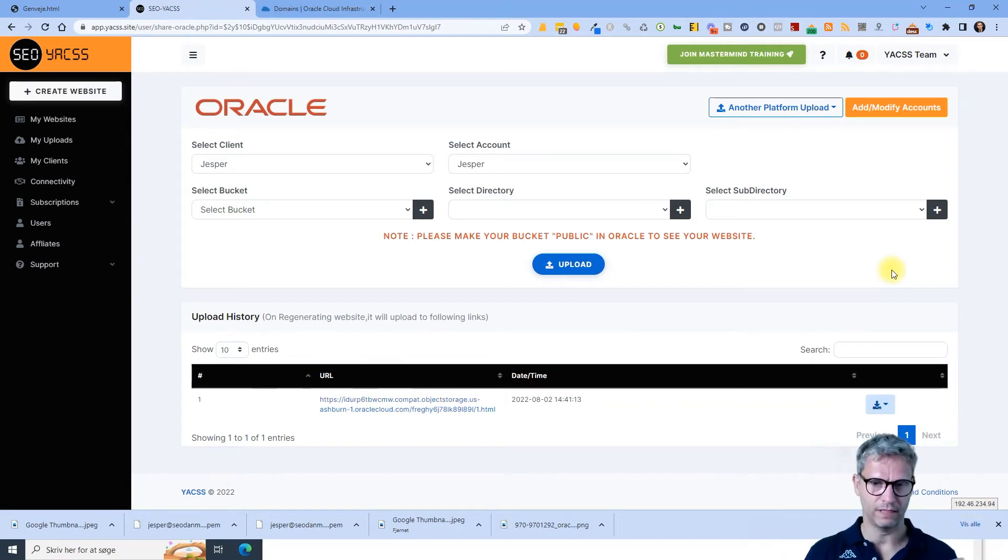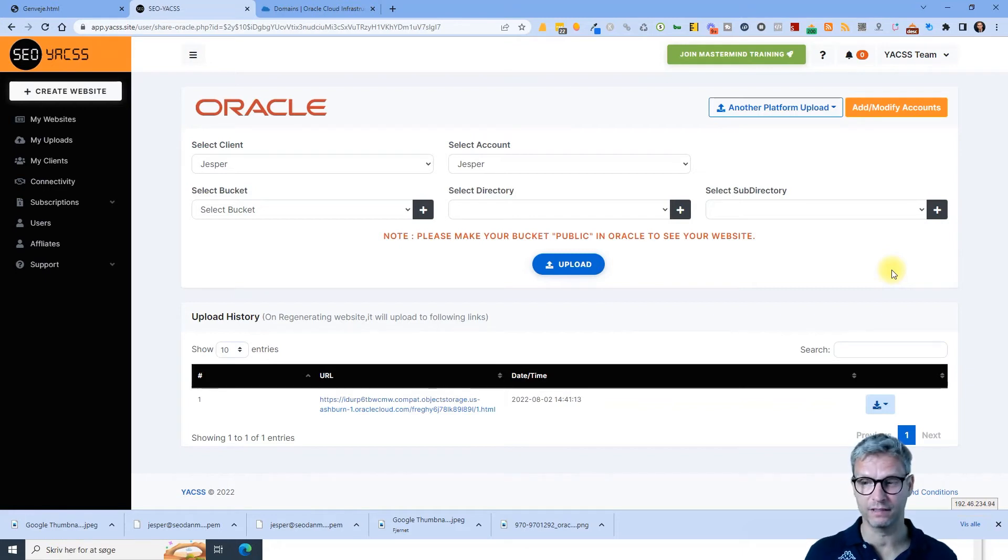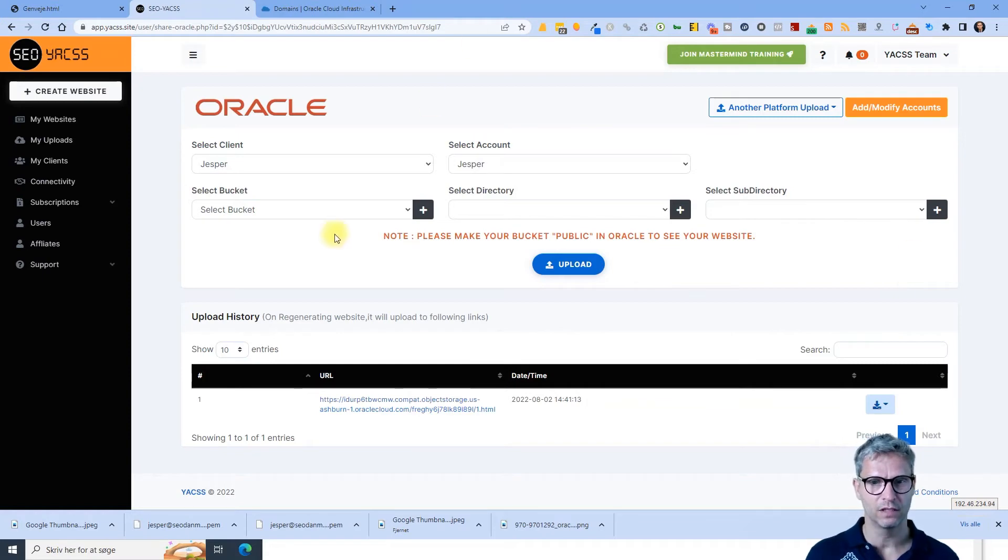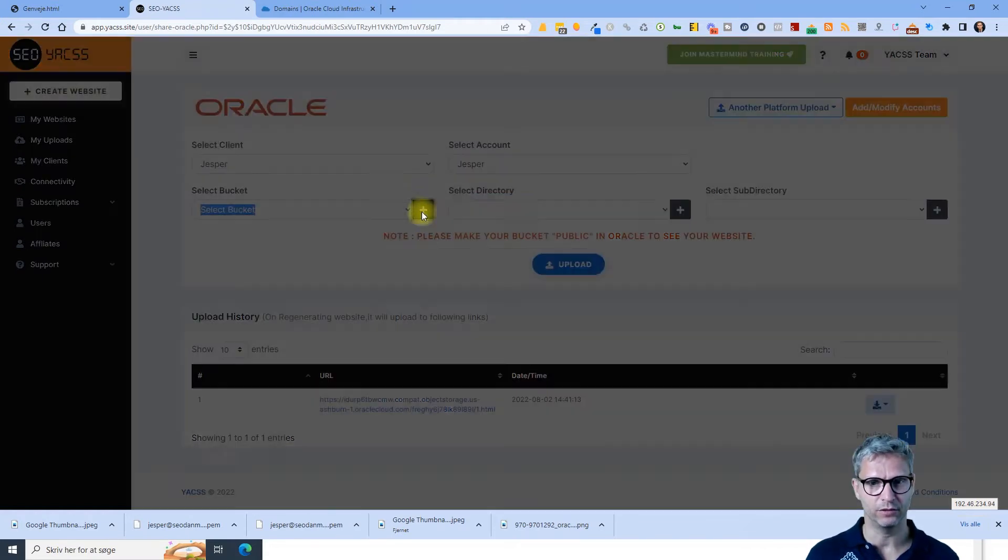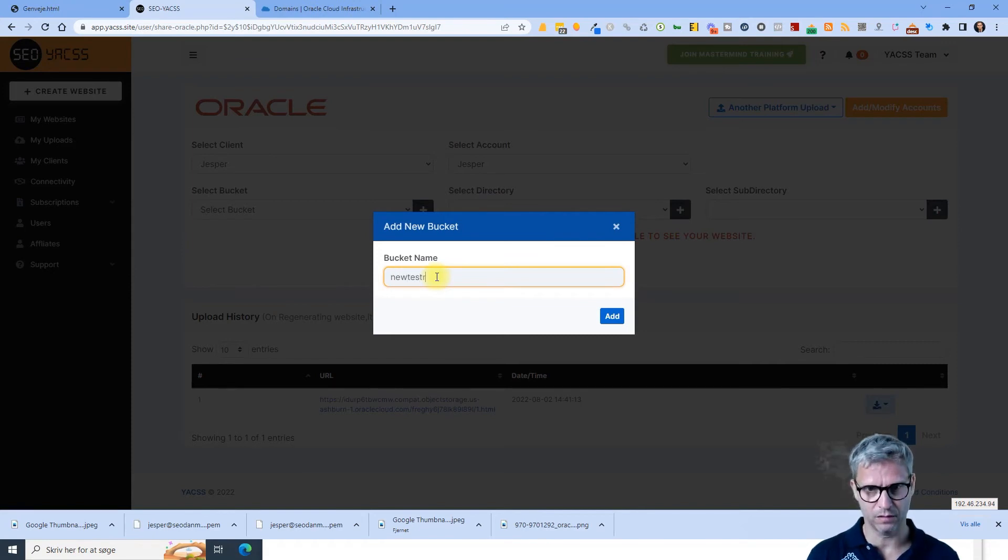Yeah, I'm just saying again you can't read this anywhere. It's just based on my experience that it works a little bit slow, the Oracle Cloud integration. So I create a new bucket, new YACS bucket test Oracle.